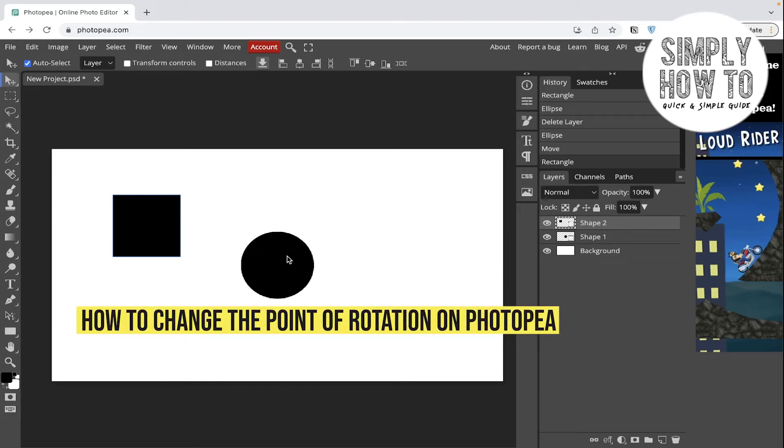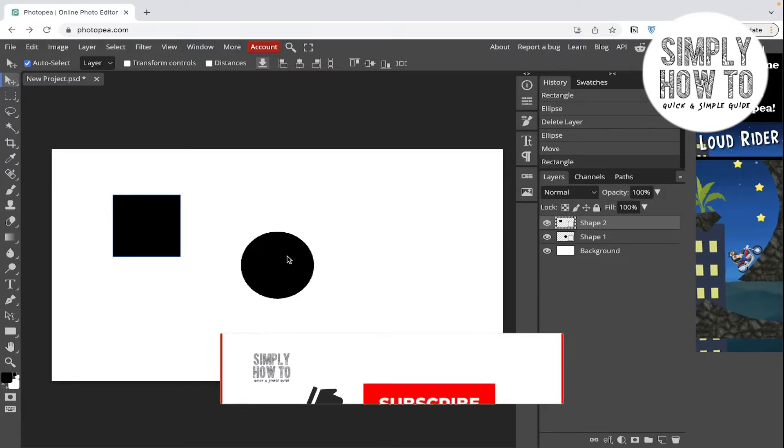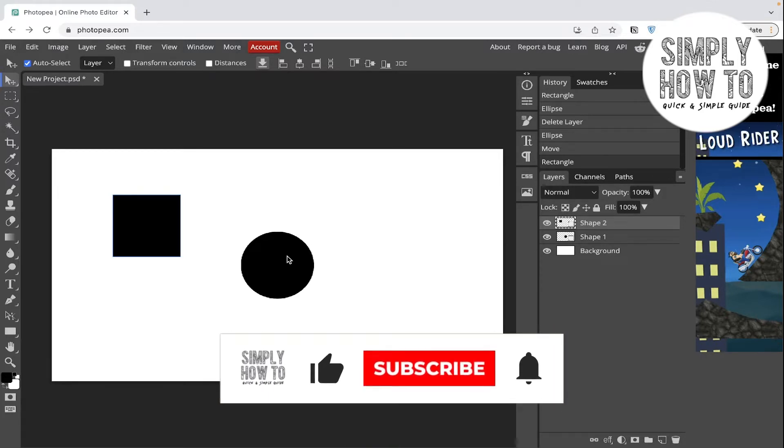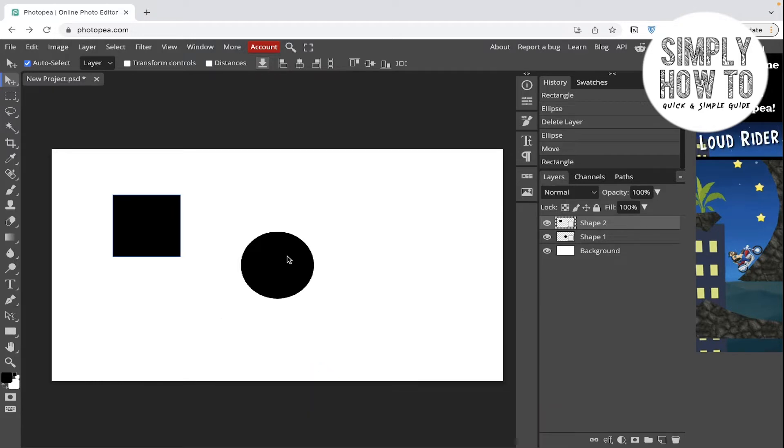How to change the point of rotation in Photopea.com - that's what we're going to do in today's video. But first, make sure to like the video, subscribe to the channel, and write down below in the comment section any suggestion or question that you have.